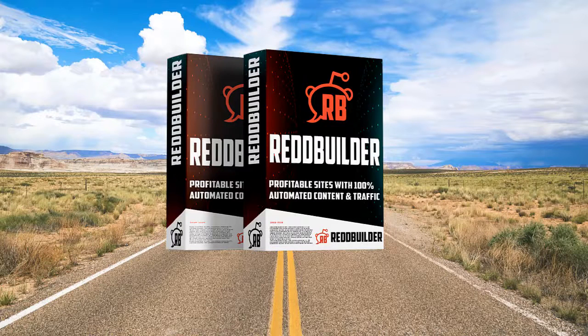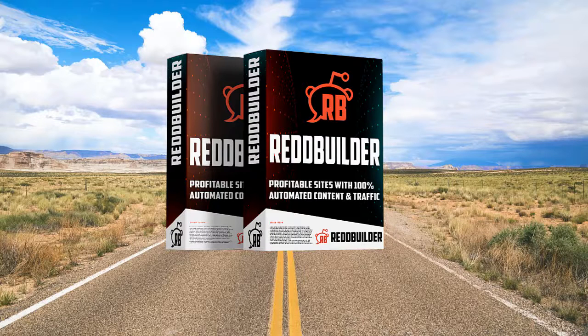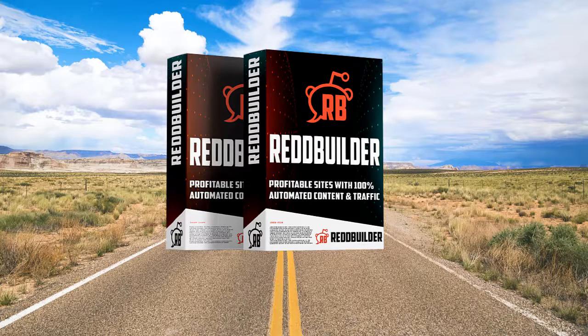Hi, this is Igor Verben and in this video I'm going to show you how easy it is to build money-making websites with our brand new software RedBuilder.